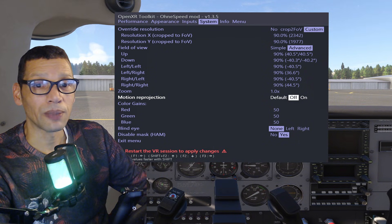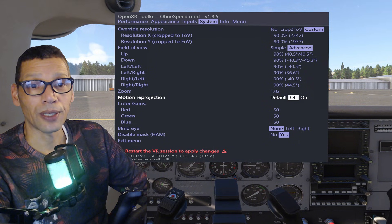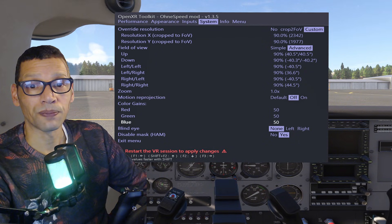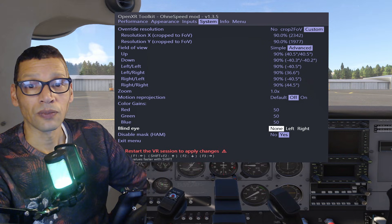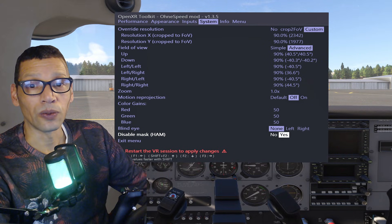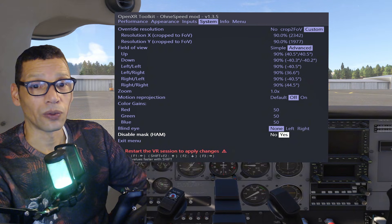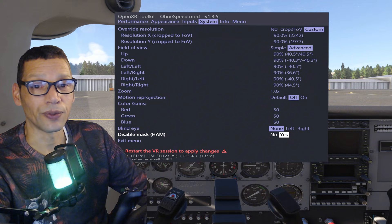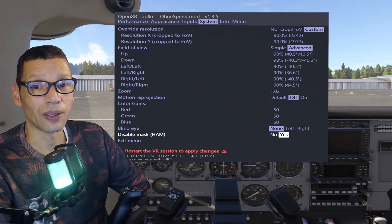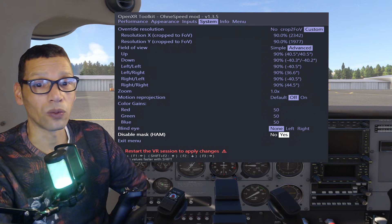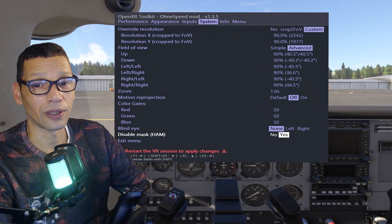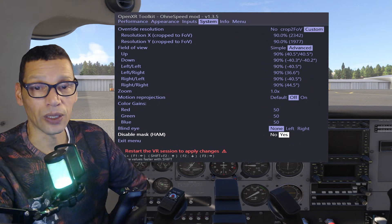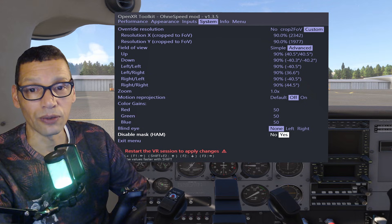Motion reprojection I have turned off. You can also enable or disable the hand mask as you wish — I keep it always on, especially when recording videos in VR.